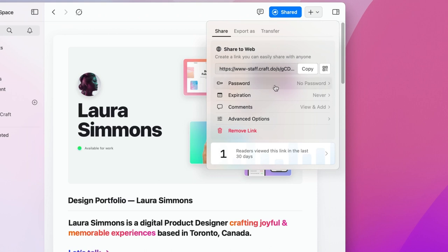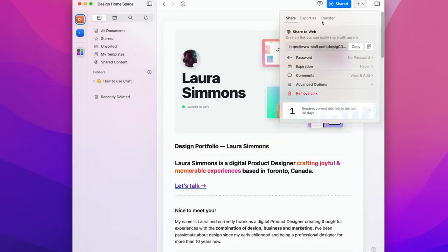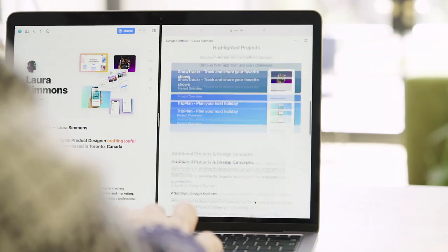You can add a password expiration date and other options. Once it's shared you can keep an eye on how many views your portfolio is getting. One of the best parts of shared documents is that they update in real time. So you can update your portfolio whenever you want and it will change for everyone that you sent it to.